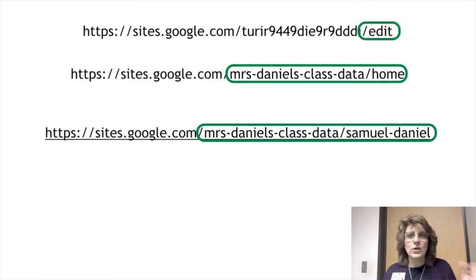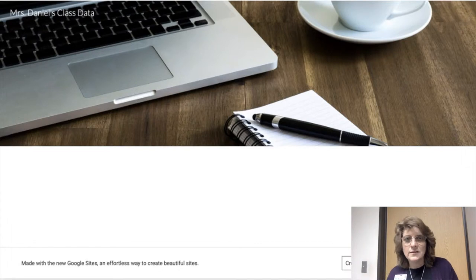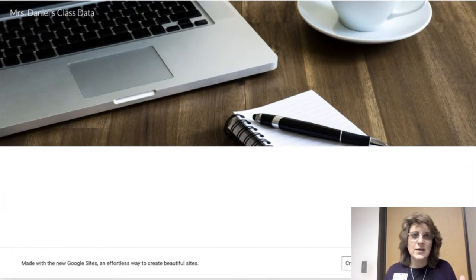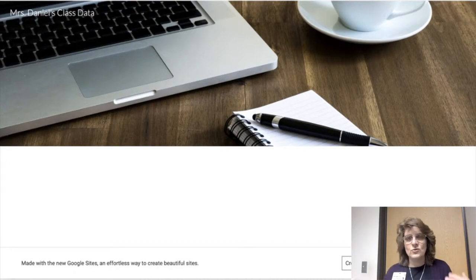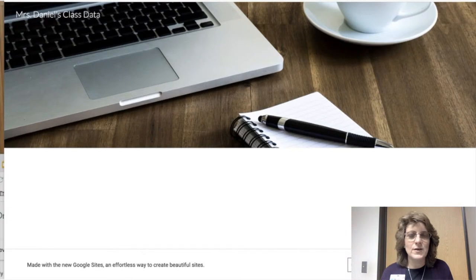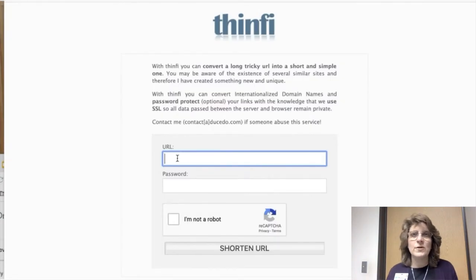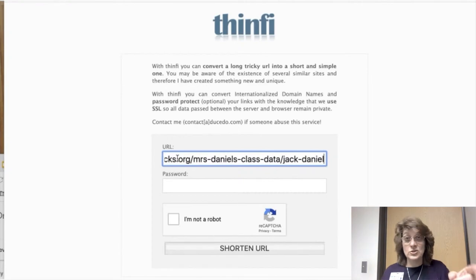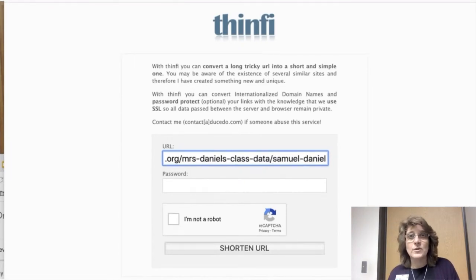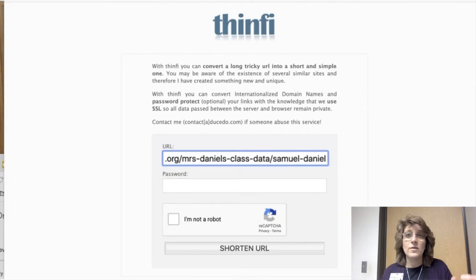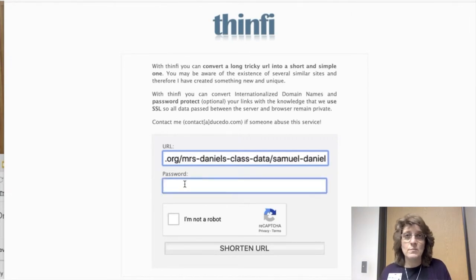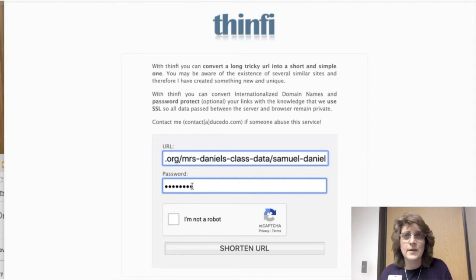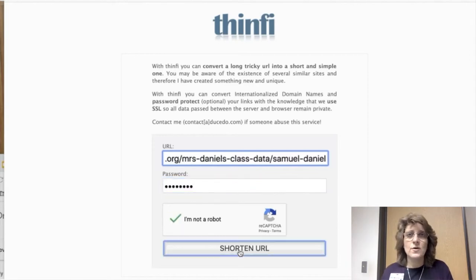So now I'm going to go to this other site called Thinfi. That's T-H-I-N-F-I. And what that's going to do, first of all, it's going to shorten the URL for me, but also it's going to allow me to put a password on it. So I put in the URL for the published page. And you'll see that this one is Jack Daniel's page. And then I'm also going to put a password in with that page. So I'm going to type in the password. It's a secret. And make sure I'm not a robot. Shorten URL.